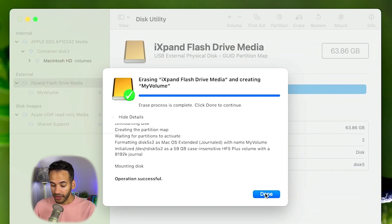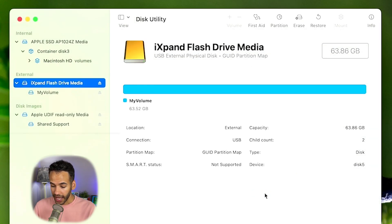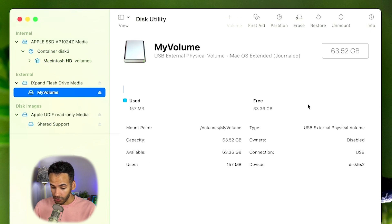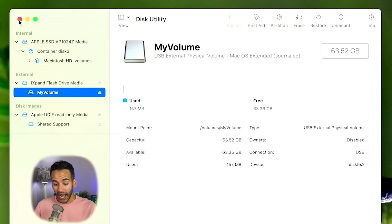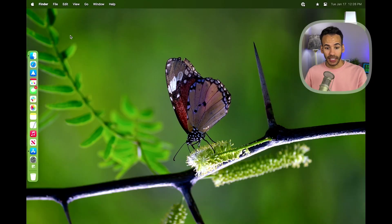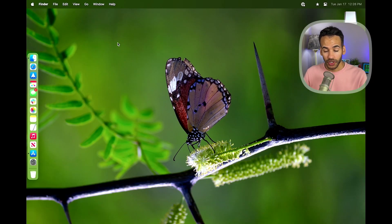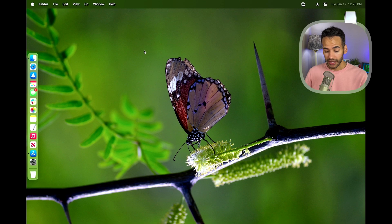So now this is done and I have My Volume right here ready to go. My next step, because I can close out of Disk Utility now, is to actually download macOS.